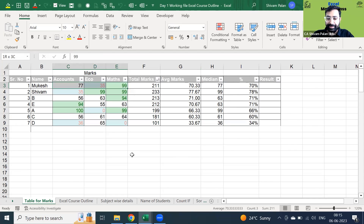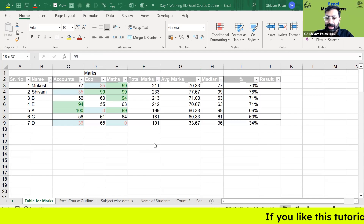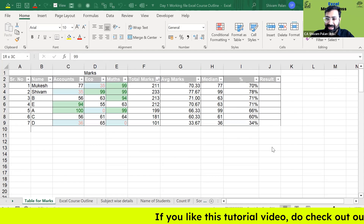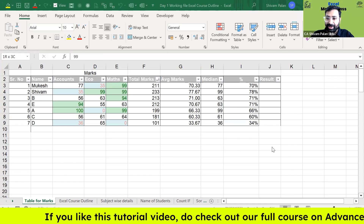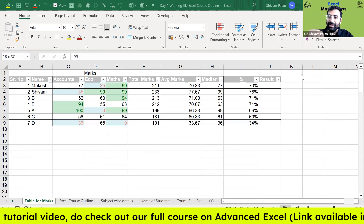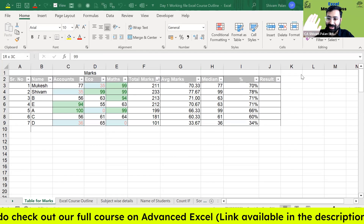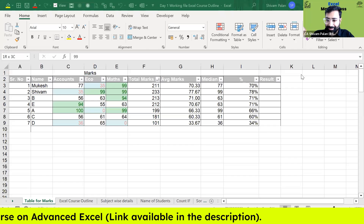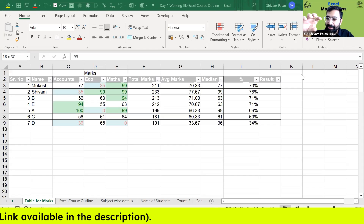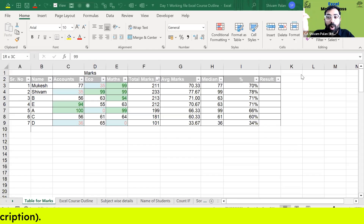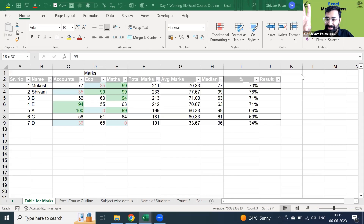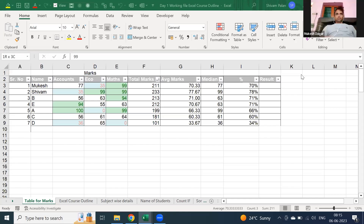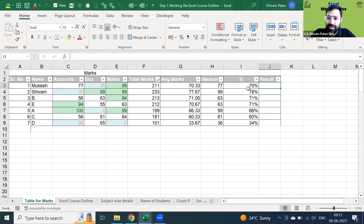There is one simple formula you can use and that is IF with AND. In your 10th and 11th grade you must have studied the difference between AND and OR. For example, AND condition: I will give you an iPhone provided your weight is less than 70 kg. OR condition: I'll give you an iPhone if you score more than 95% OR your weight is less than 70 kg.